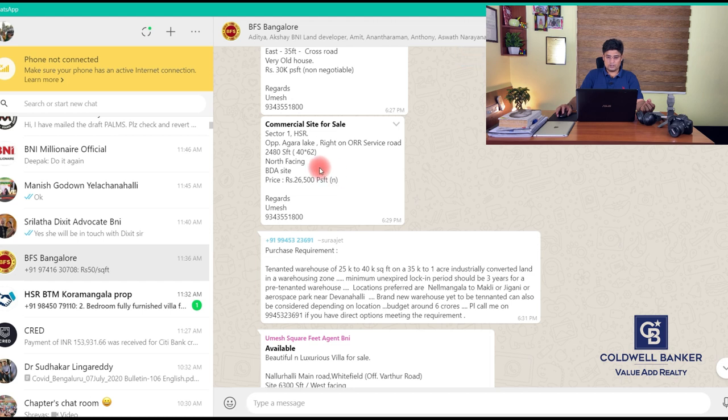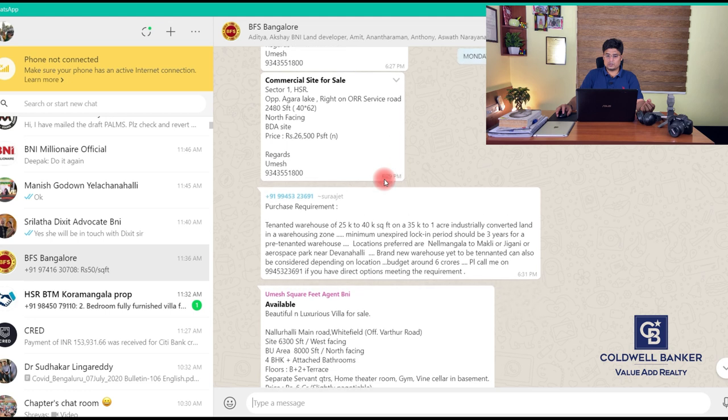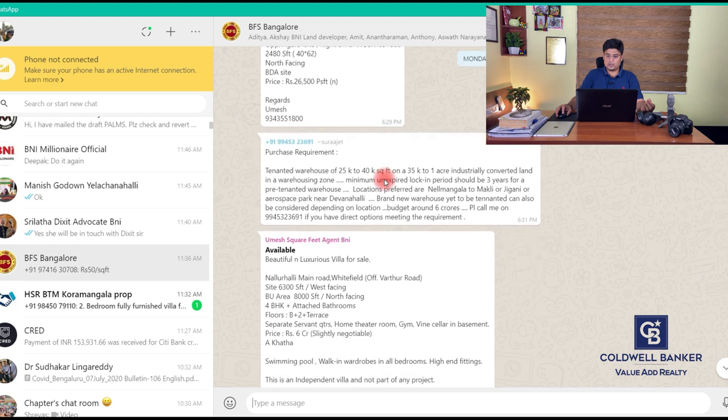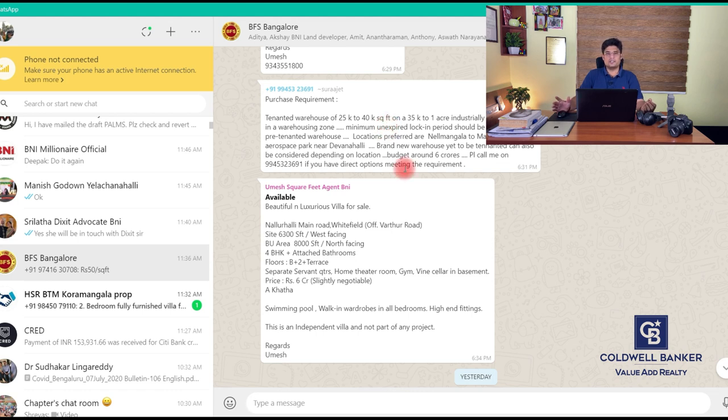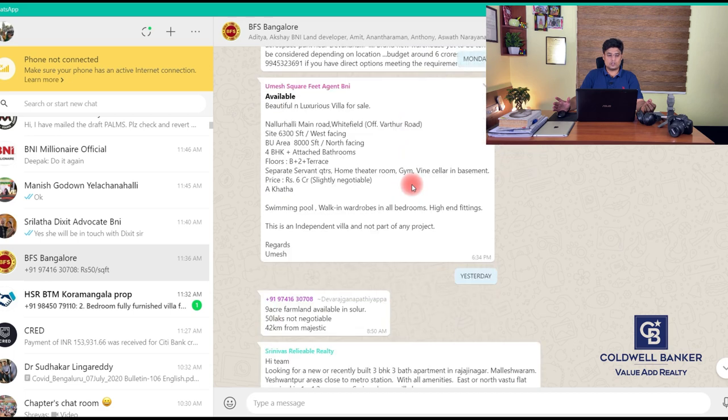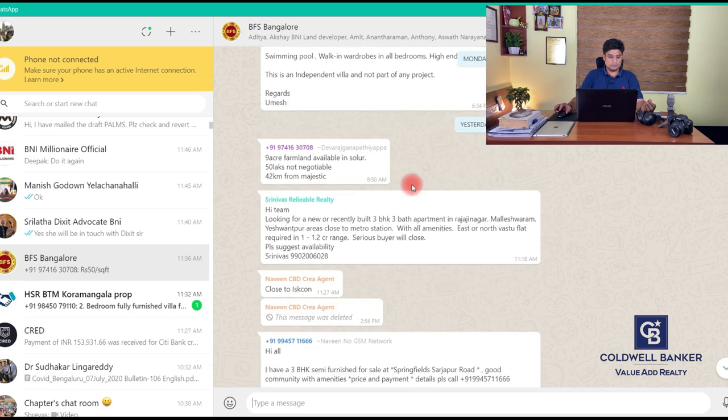Somebody has posted a requirement: tenanted warehouse, 25,000 to 40,000 square foot on 35,000 to one acre industrially converted land in a warehousing zone is required for his client, budget about six crores. These are all the typical variety of listings you get in these WhatsApp groups.